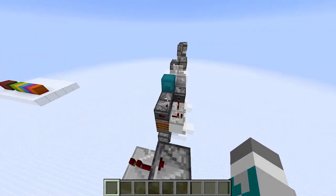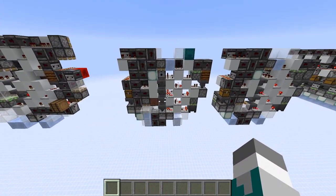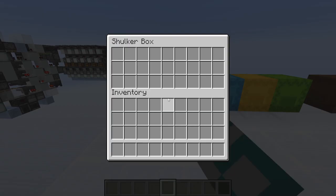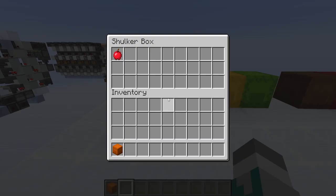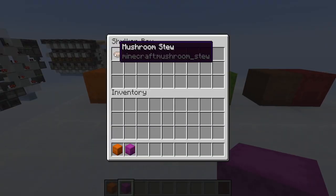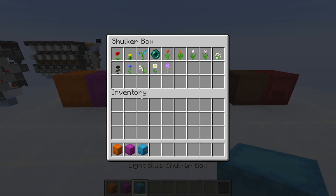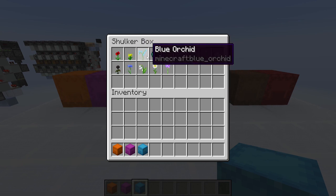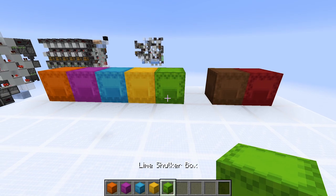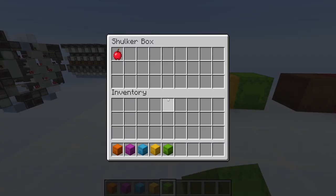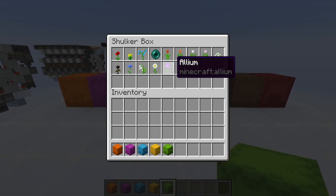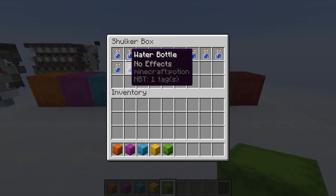Now let's look at some edge cases. The edge cases we're going to look at today are: an empty shulker box, a shulker box with a single stackable item, a shulker box with a single non-stackable item, a shulker box with a bunch of single stackable items in a row, and a shulker box with a bunch of non-stackable items in a row. These will be testing box detection, box detection, box detection, the loader, loader speed, and the unstackable filter speed.